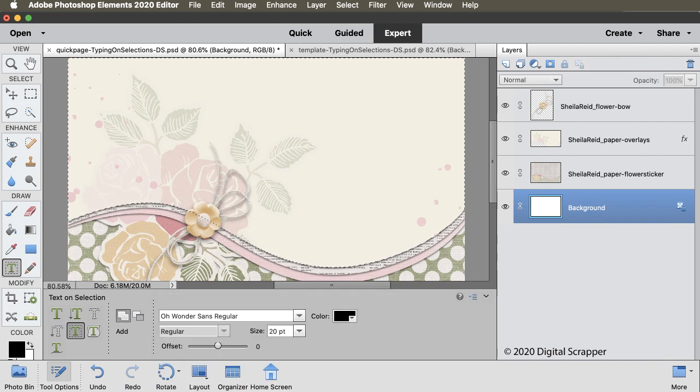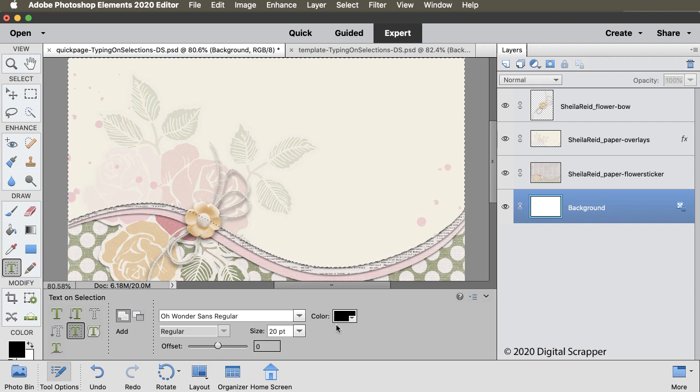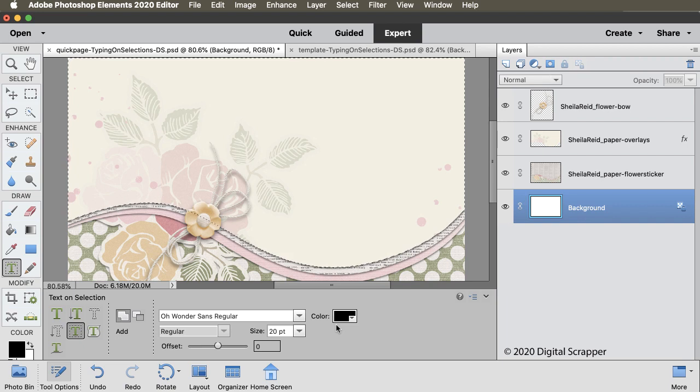Set the size to around 20 points. The offset should be 0 and the color chip should already be black. I've listed three other good choices for fonts in the manual. Also, it's a good idea to use all capital letters for this font. That will assure that none of the letters extend over the edge of the shape.